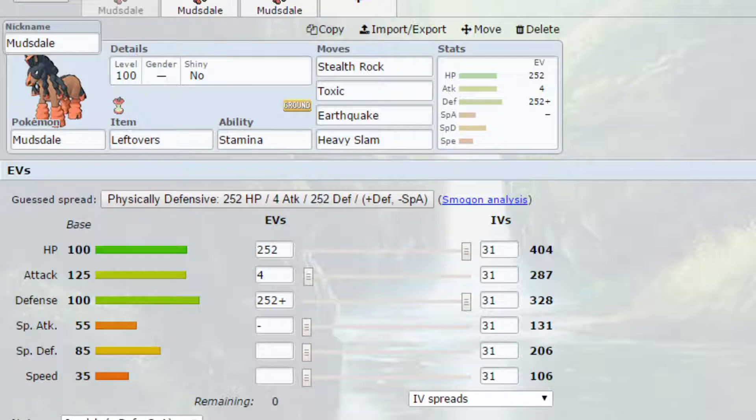Essentially the idea here is to set up your Stealth Rocks in the first turn. You've got Leftovers on there to basically heal yourself up because that's the only access you have to healing on this set. And you've got Stamina as the ability.